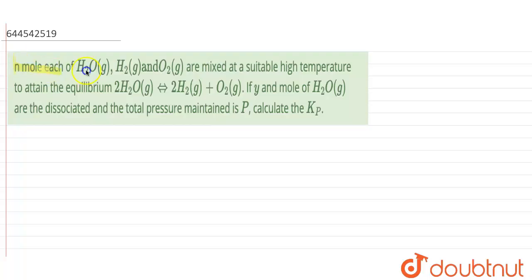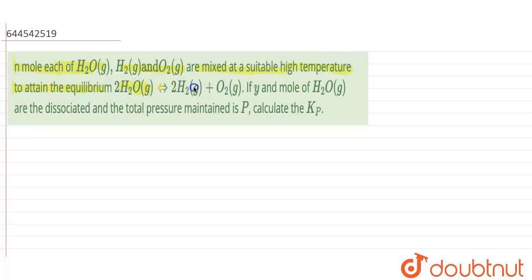In this question, it is given that n moles each of H₂O, H₂, and O₂ gases are mixed at a suitable high temperature to attain equilibrium. The reaction is: 2H₂O(g) ⇌ 2H₂ + O₂. If y moles of H₂O are dissociated and the total pressure maintained is p, we need to calculate the value of Kp.